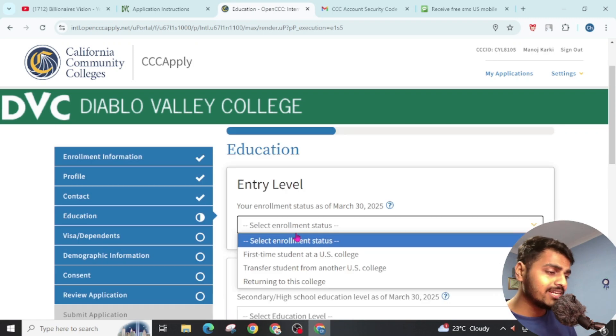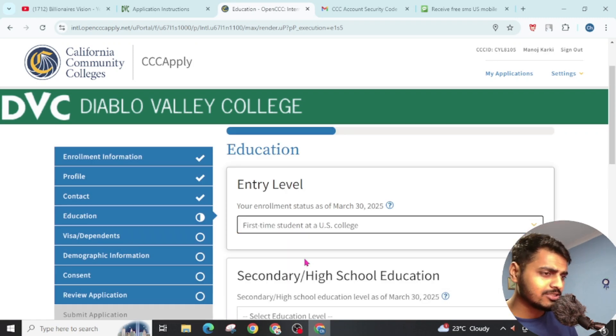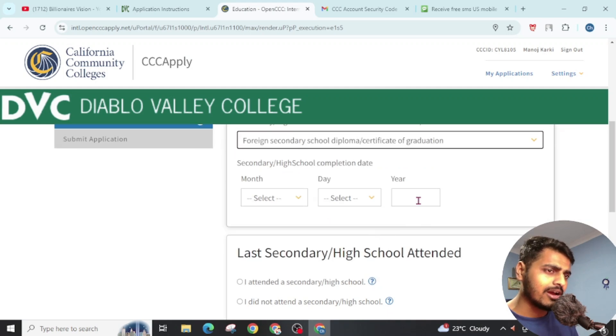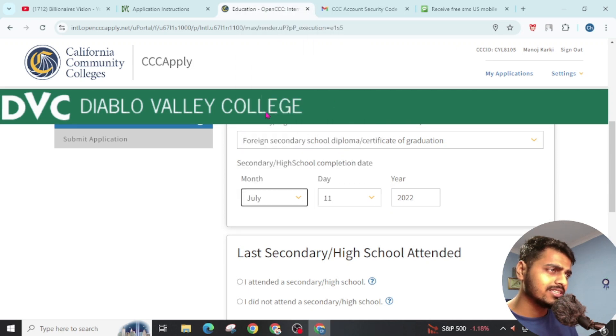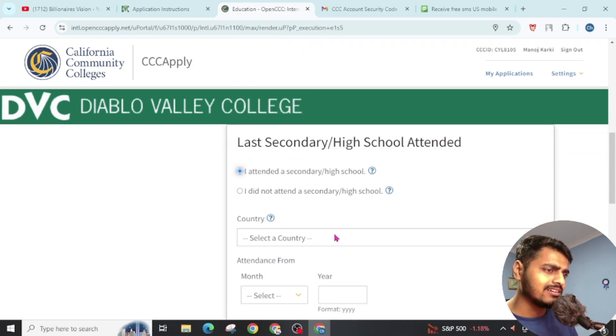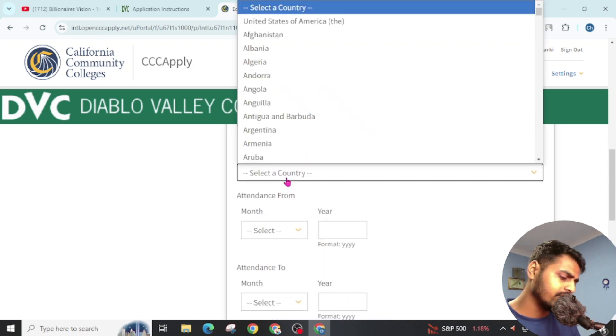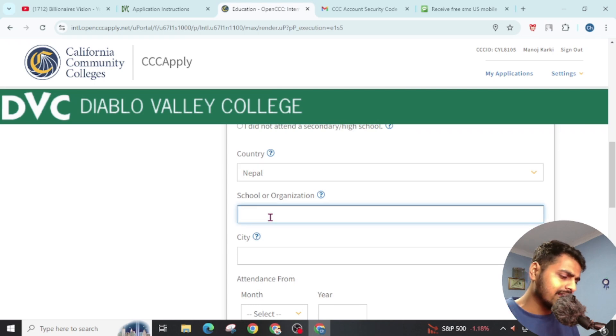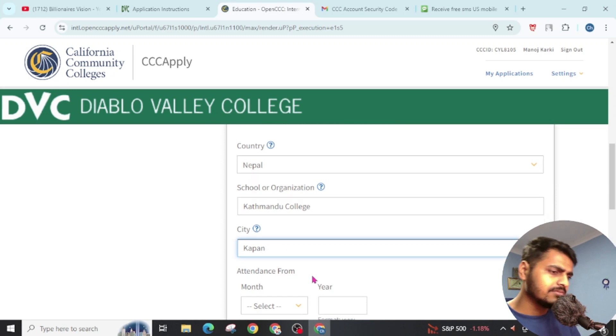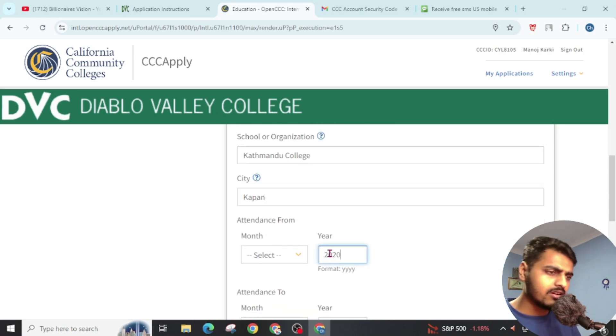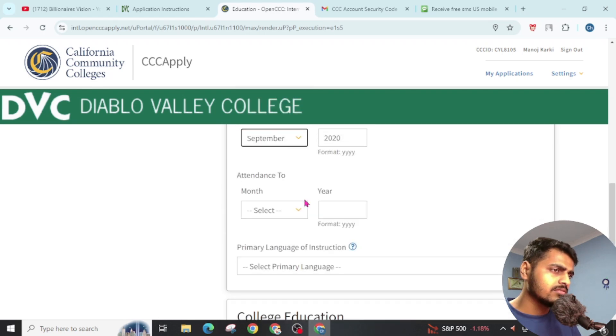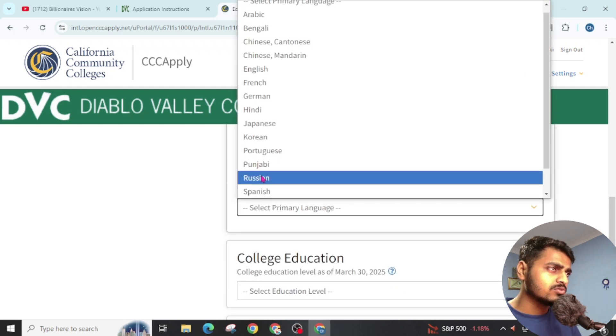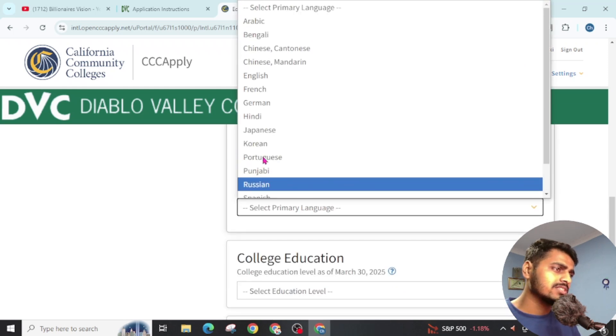Choose your enrollment status. First-time student at US college. Secondary school. You have to give this. It's also in 2022. You can write any of the recent years. Click on I Attend a Secondary School. Country - you can choose your country. Write an organization name. Write a city. Give the year. Write again the year. Month. Choose primary language. You can go through this. English.